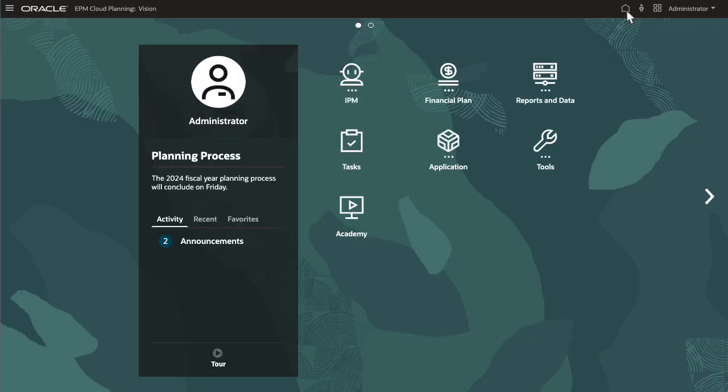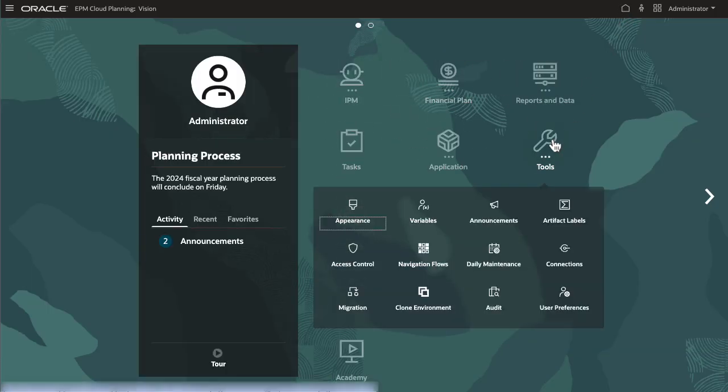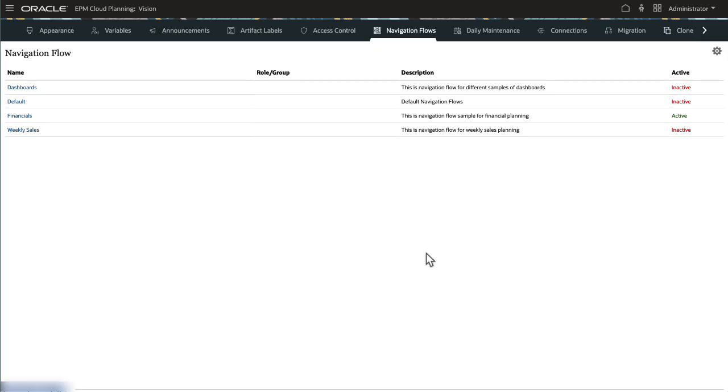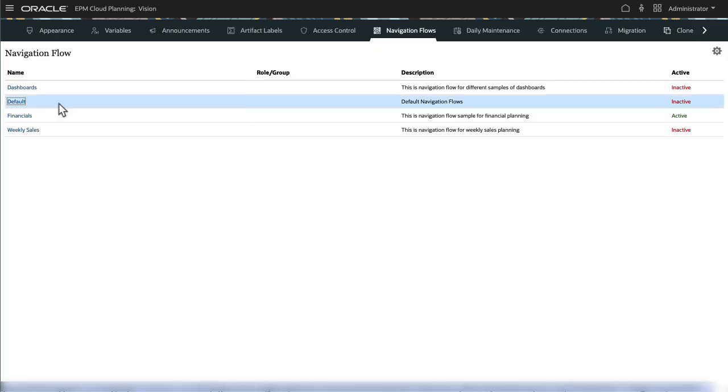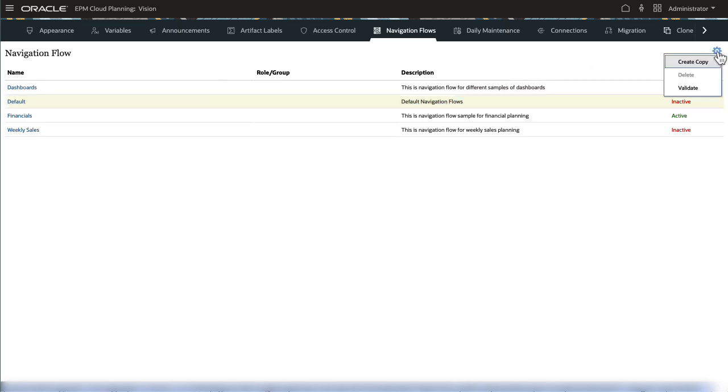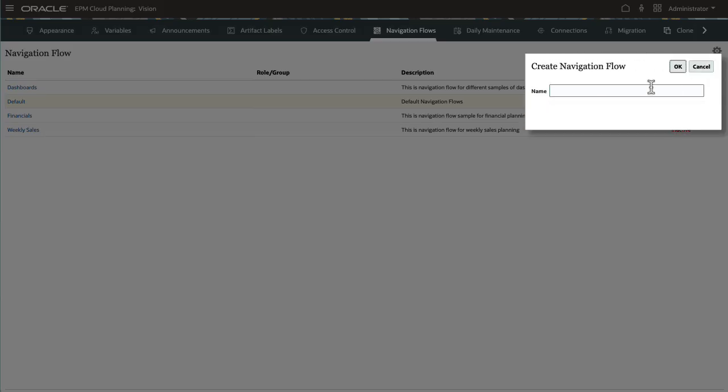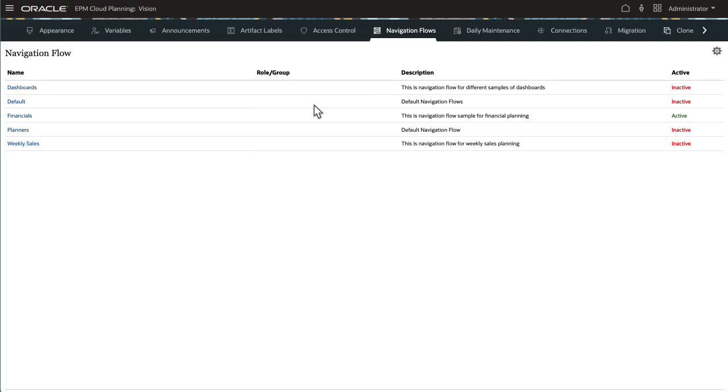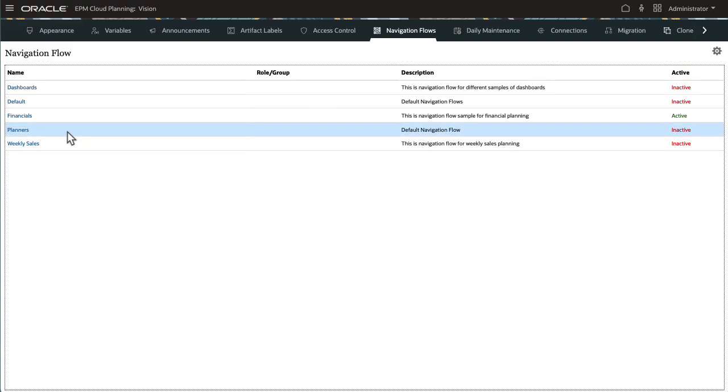Let's look at how we can customize the business process using navigation flows. Planning comes with a default navigation flow. You can make a copy of this navigation flow and use it as a starting point. Before modifying a navigation flow, make sure that it is inactive.